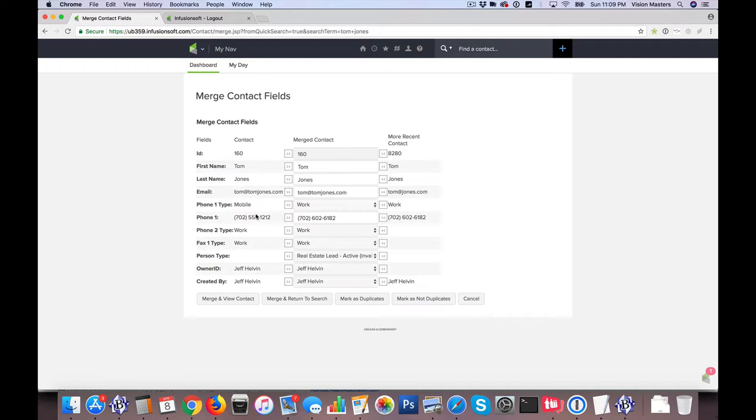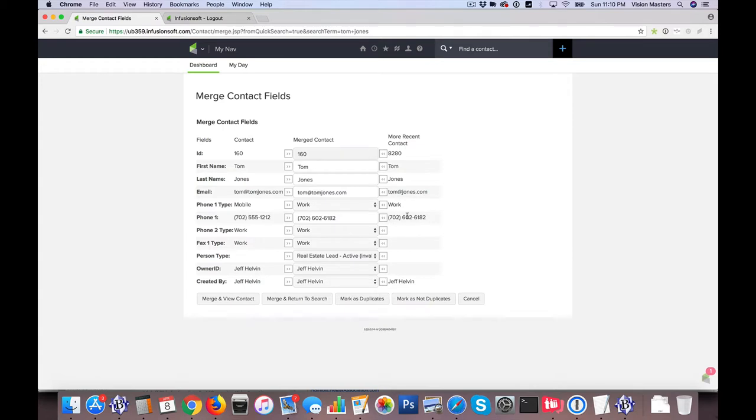Now next we have phone number, so we might say, okay, this was the original phone number, and this is the new phone number. So let's just go ahead and say, yeah, that is the new number. He wants to be contacted at his work number, and this is that number.